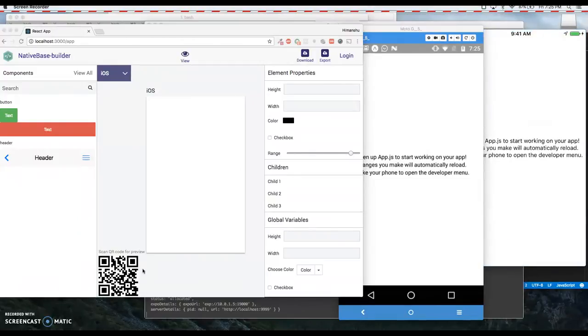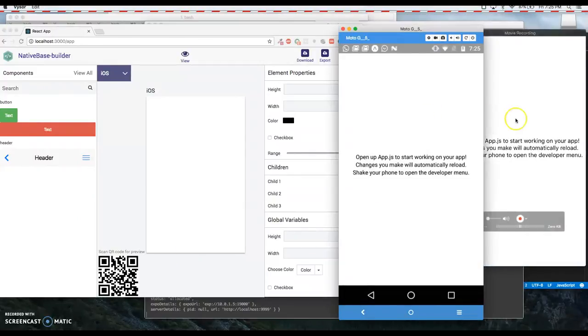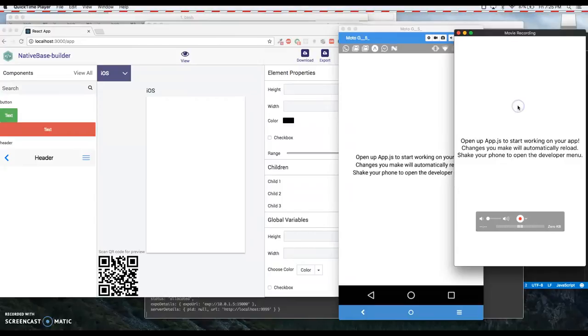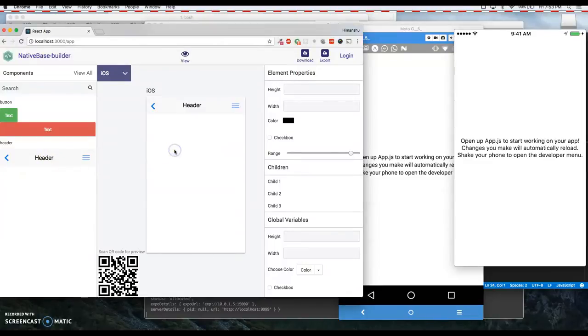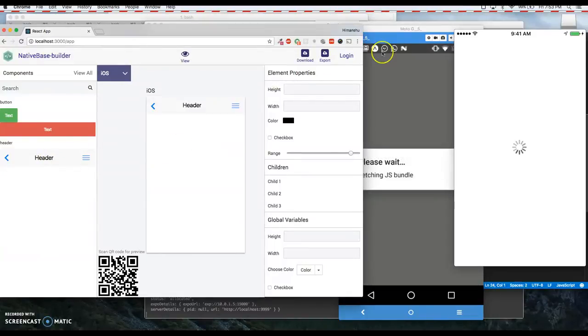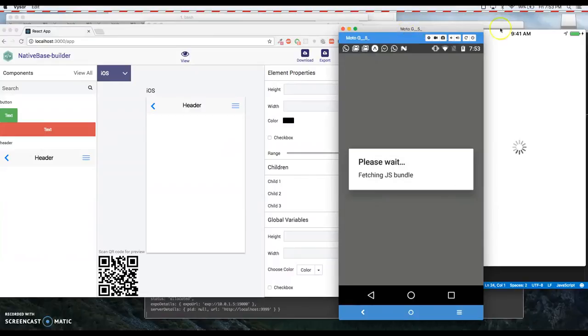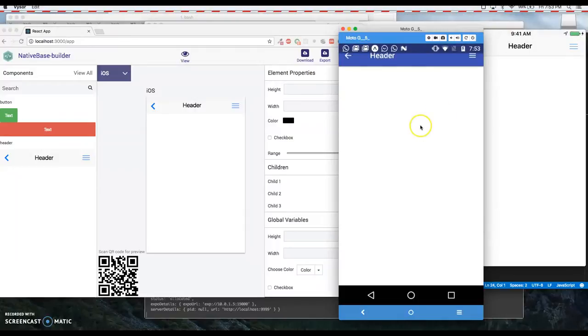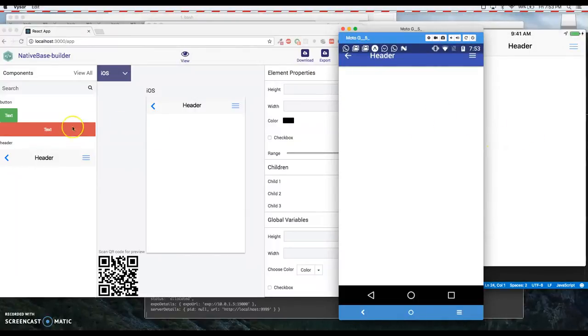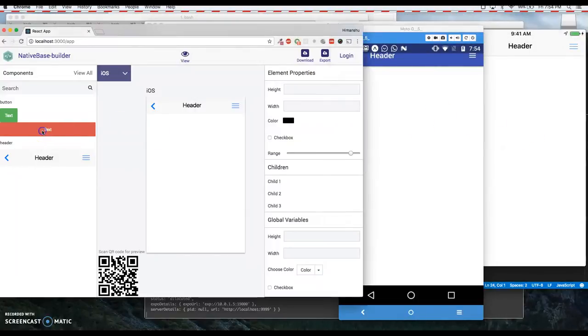Okay, so now I have preview on both the devices, the Android phone and iPhone. Let's see the live editor in action now. I will drag this header here. Now you can see that on both the devices. I will add this button also.